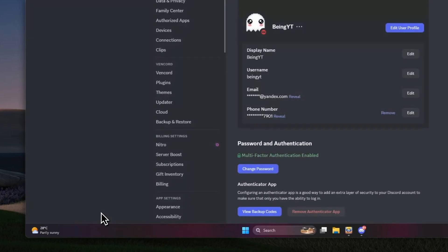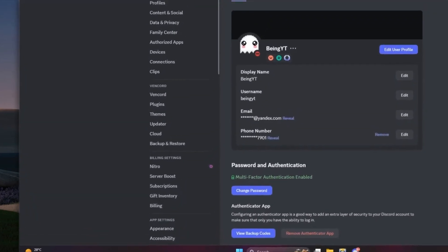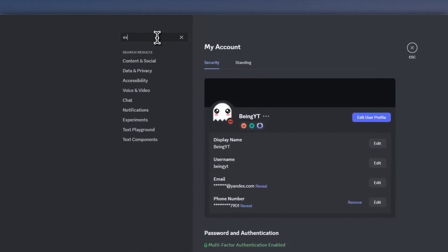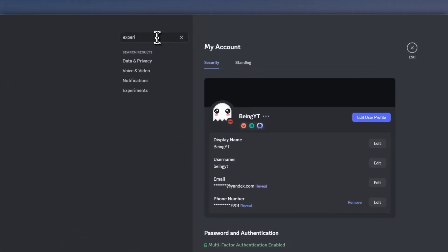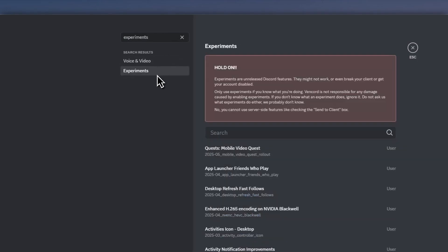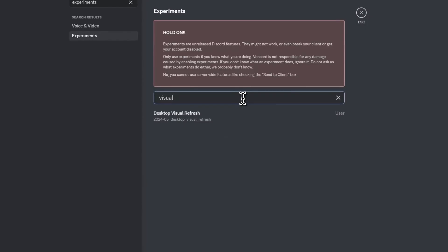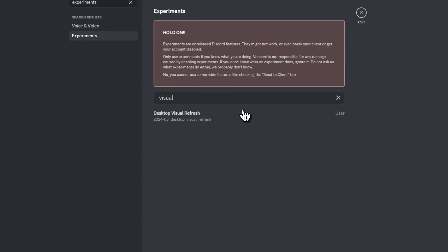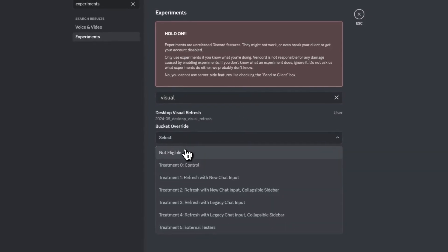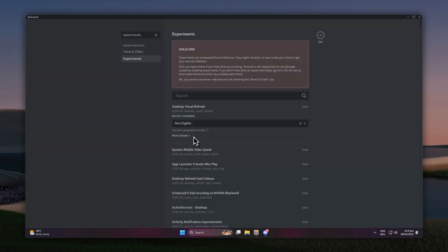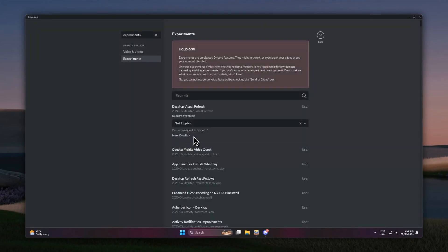After restarting, go to user settings again. At the top you will see a search bar. Type experiments, then click on the experiments option. In the search bar there, search for visual or desktop visual refresh. Click on it, then in the selection menu select not eligible. And boom, you have successfully got the old UI back.